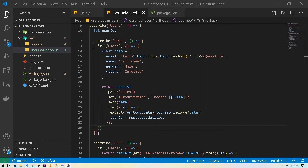Hey guys, in this video I will show you how you can use async/await in your tests to make your tests look a bit easier to read. Also make sure to stick till the end as I will show you how you can use hooks to optimize your tests easily. So let's get started.